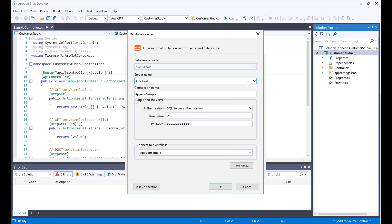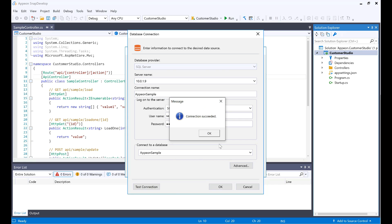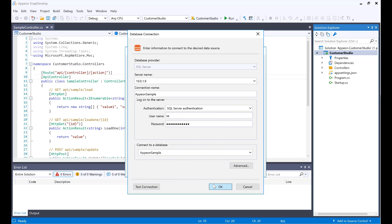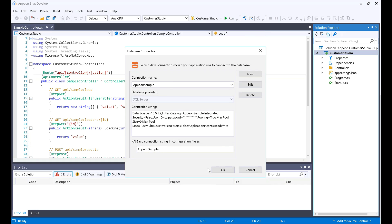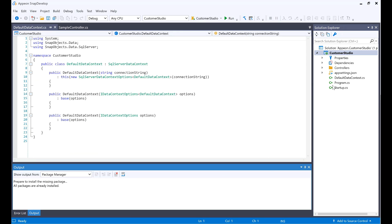It's going to be named Appian Sample. But in this case, I want to make sure that the address I want for it is the actual address I have in my network. So I'm going to test the connection. Everything went OK. Click OK, and then click OK again.